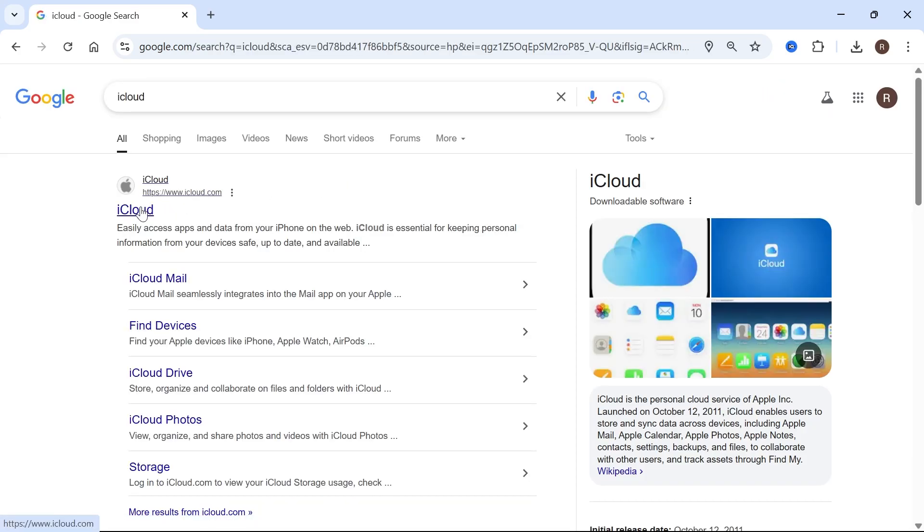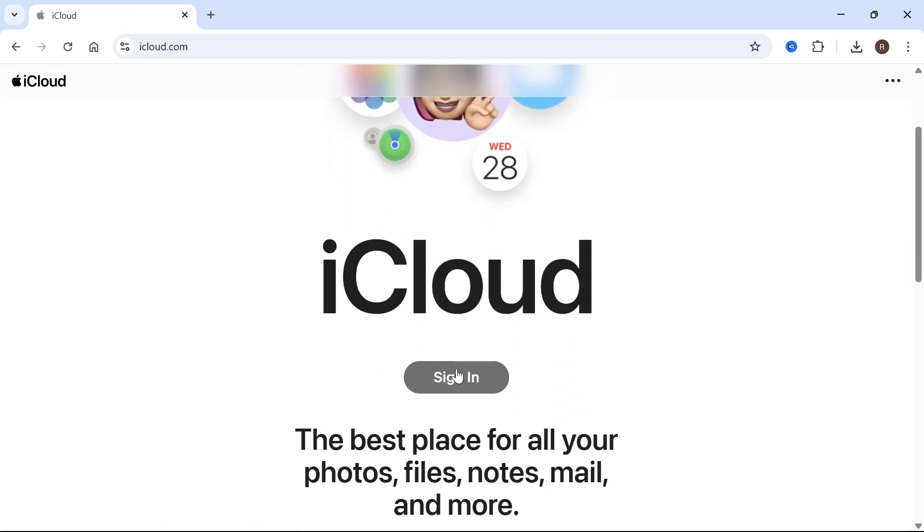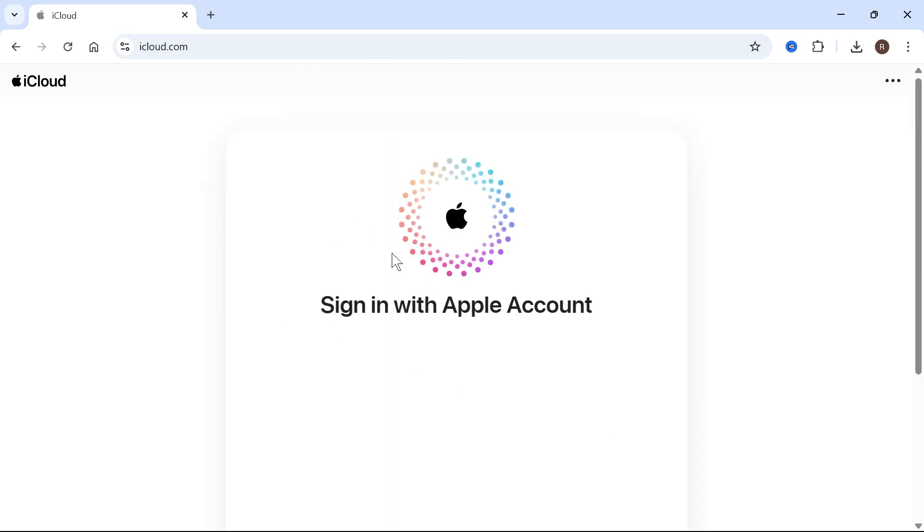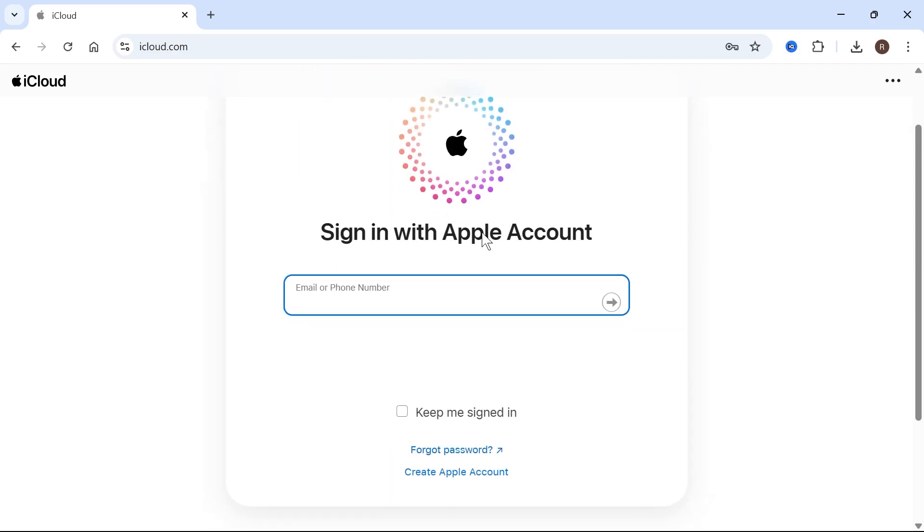Now click on this top website, which is iCloud.com and press the sign in button in the middle of the page. Now you'll just need to sign in with your Apple account.